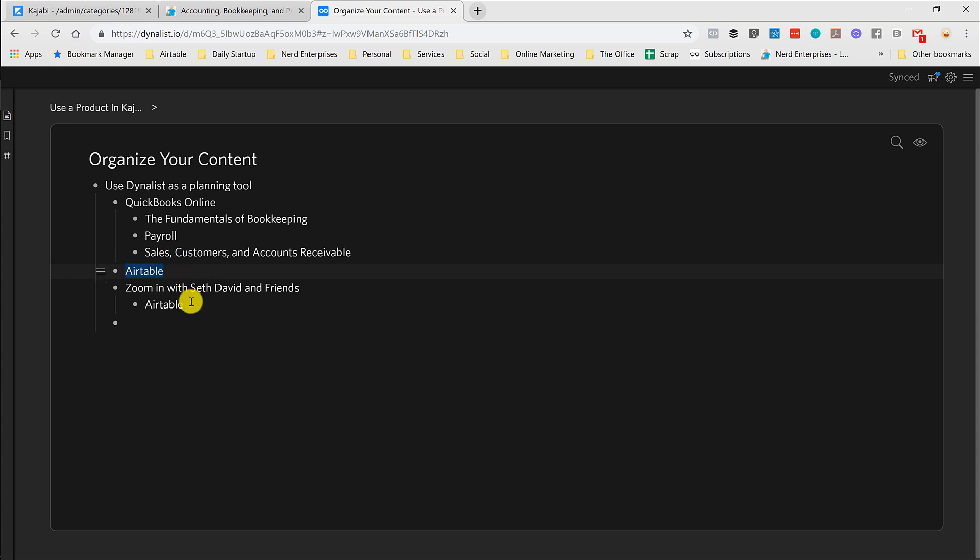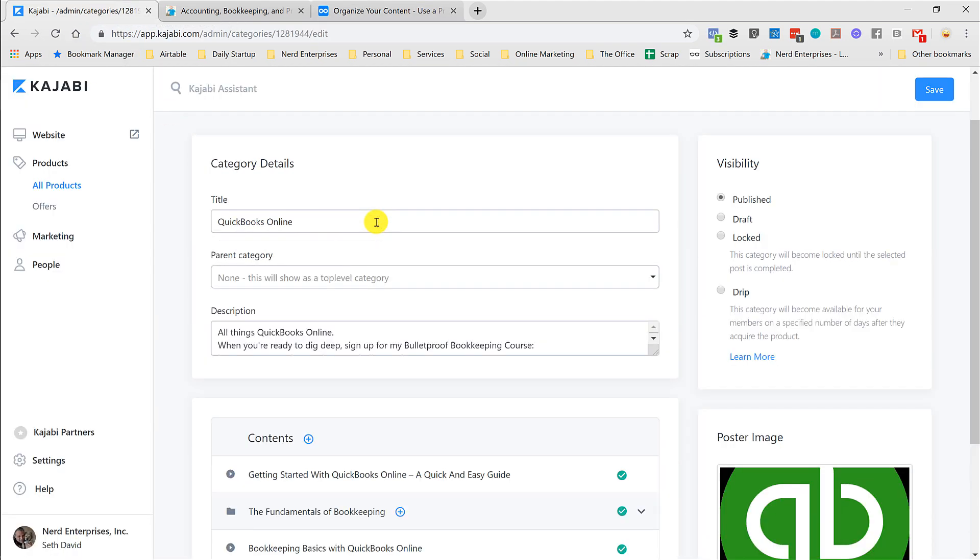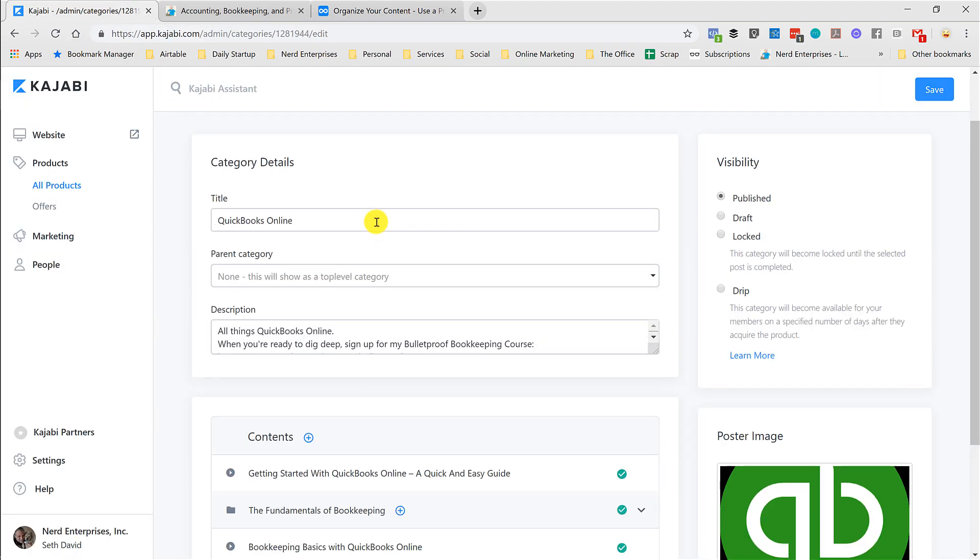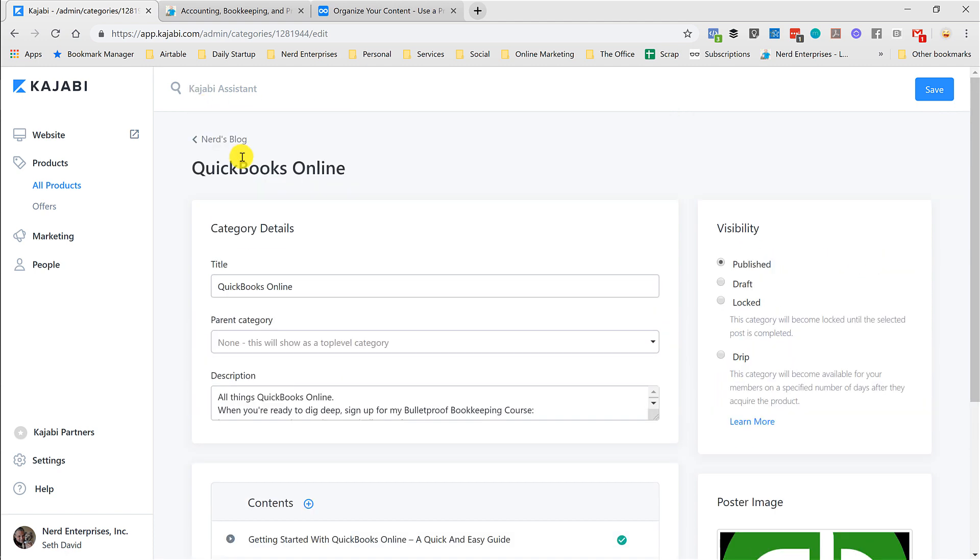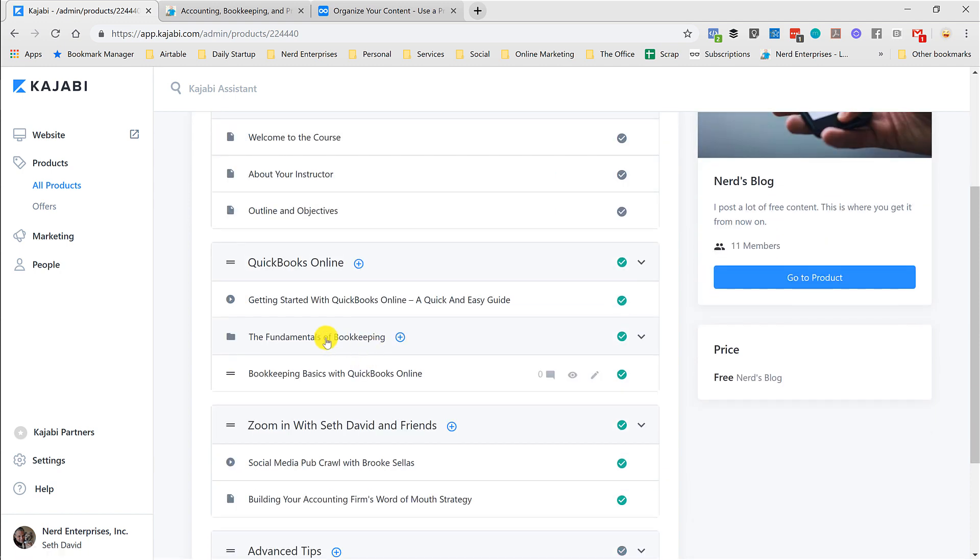So another little product feedback, something I would love to see in Kajabi, is the ability to tag these. Because when you create a new post, there's no way to tag this stuff here. I don't think so. Anyway, I should double-check that. But I don't recall seeing anything like that, where you could tag it.